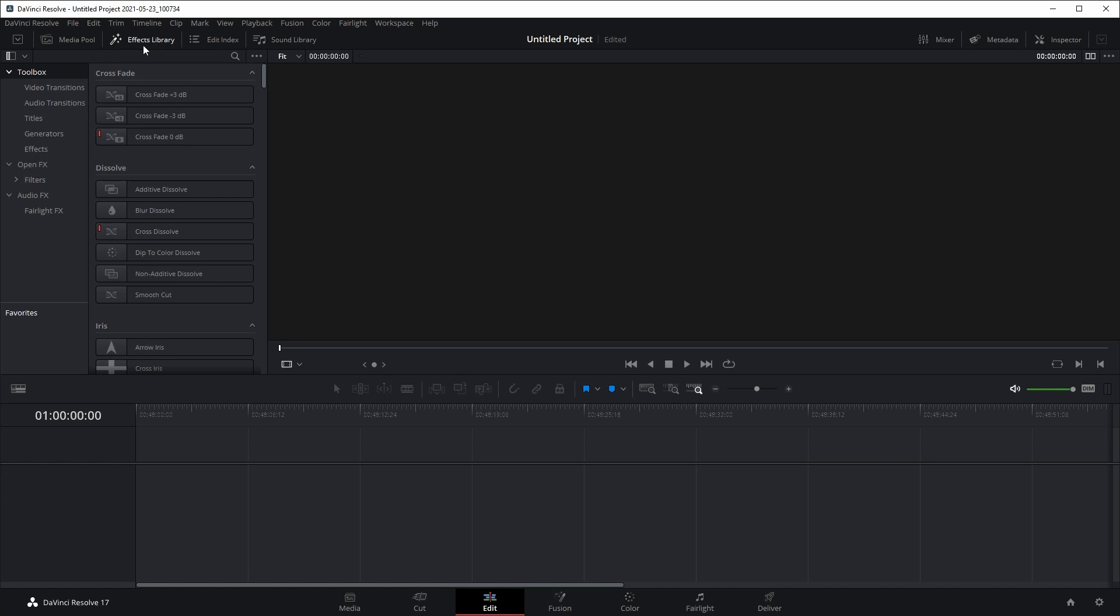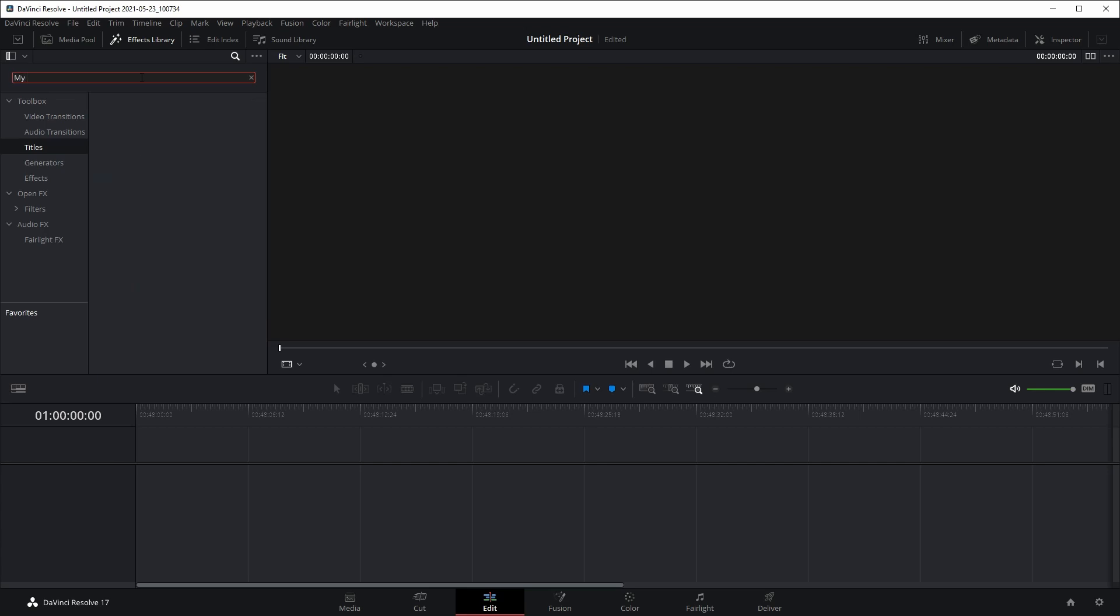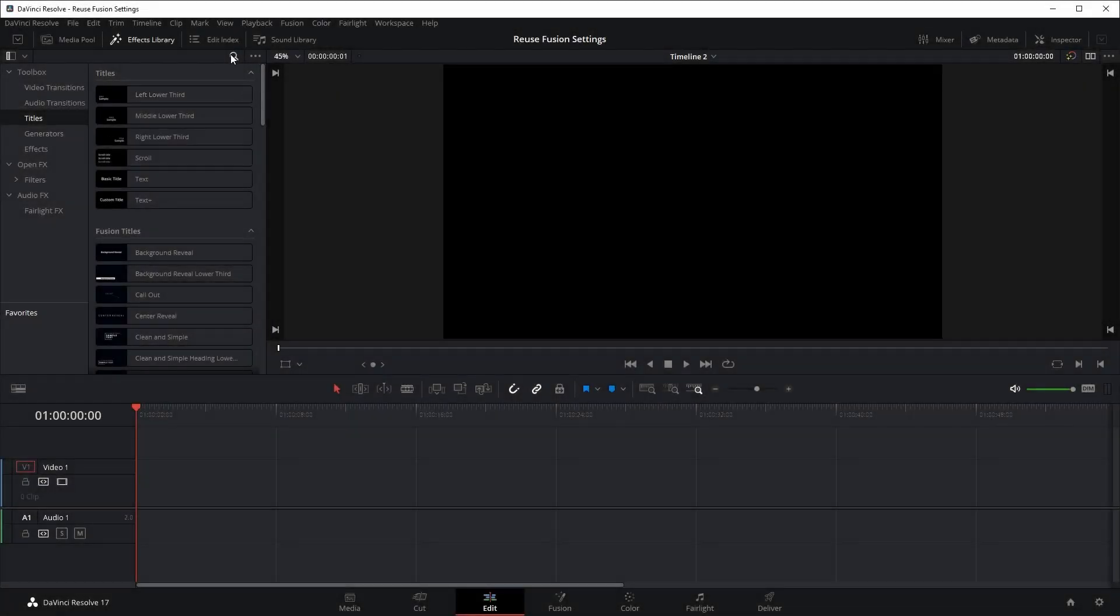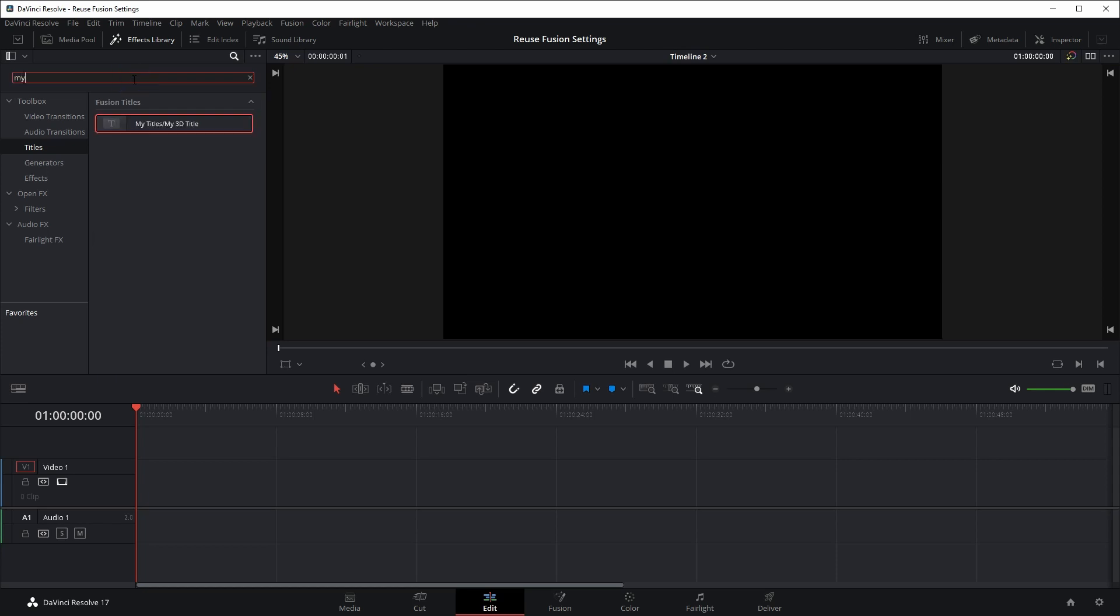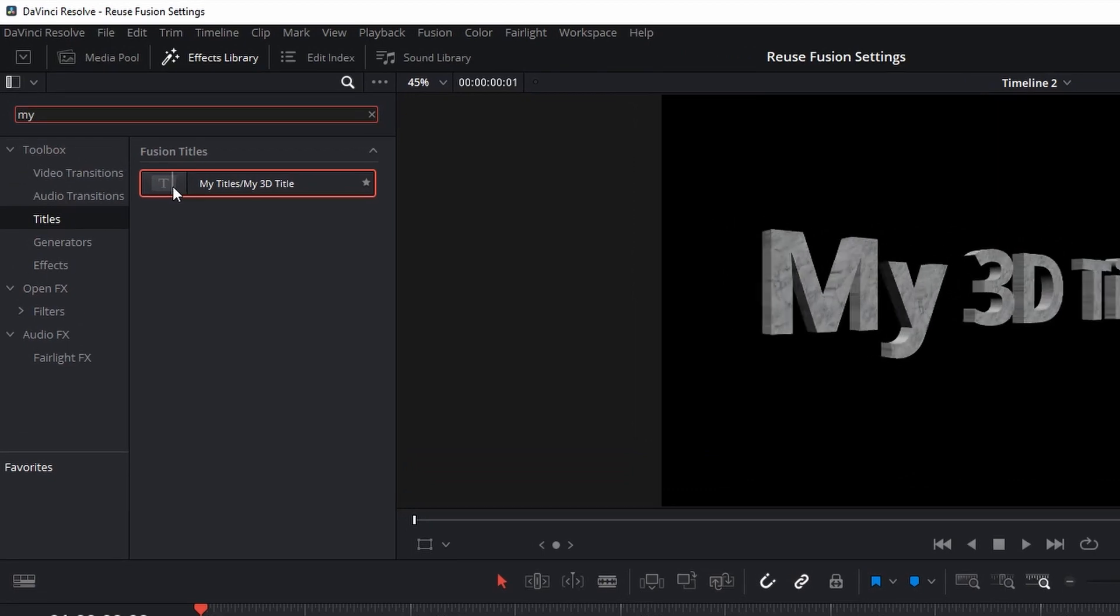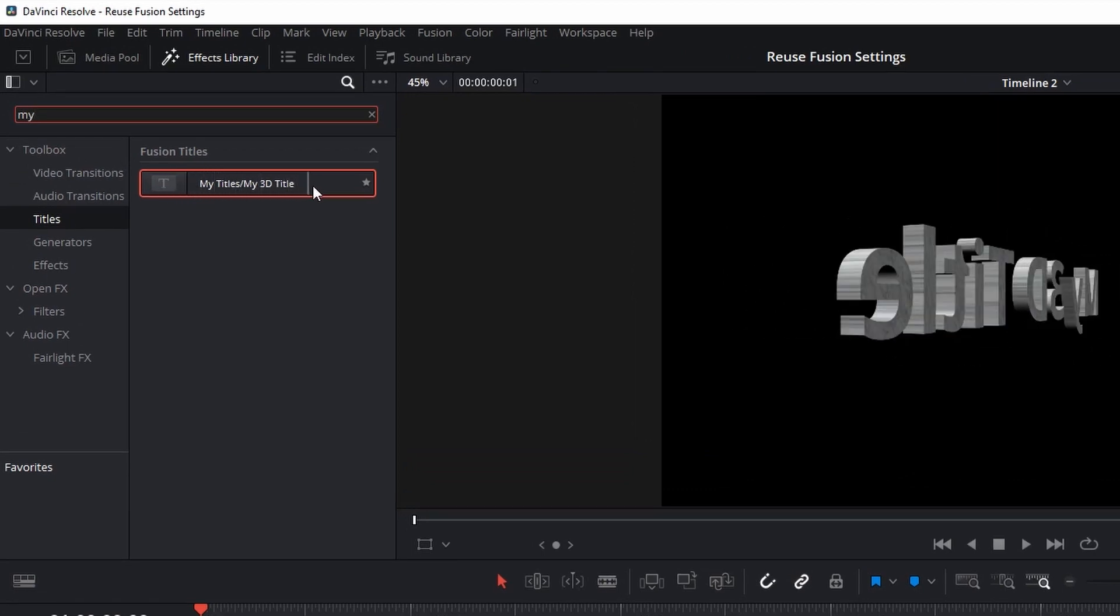But when we go to the edit page, we cannot find the title template we just saved. Restart the program, go to the effects library tab in the edit page, select titles under toolbox, we can now find this new title shown as my title slash my 3D title.